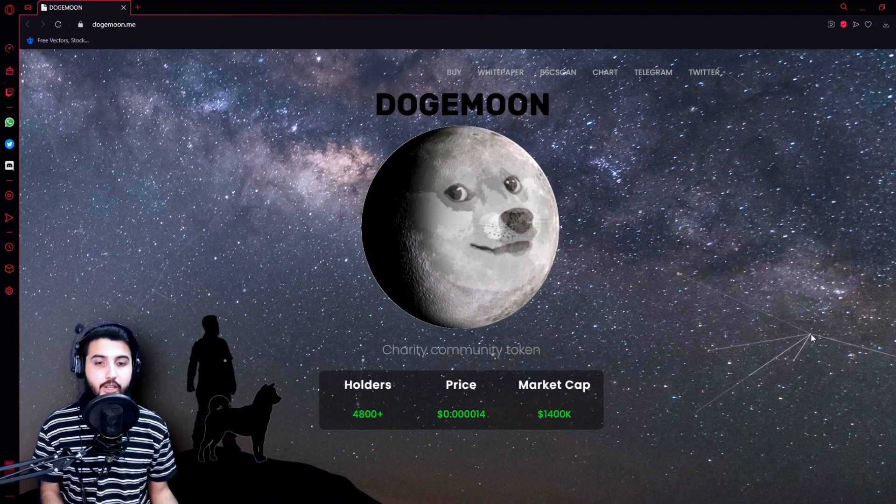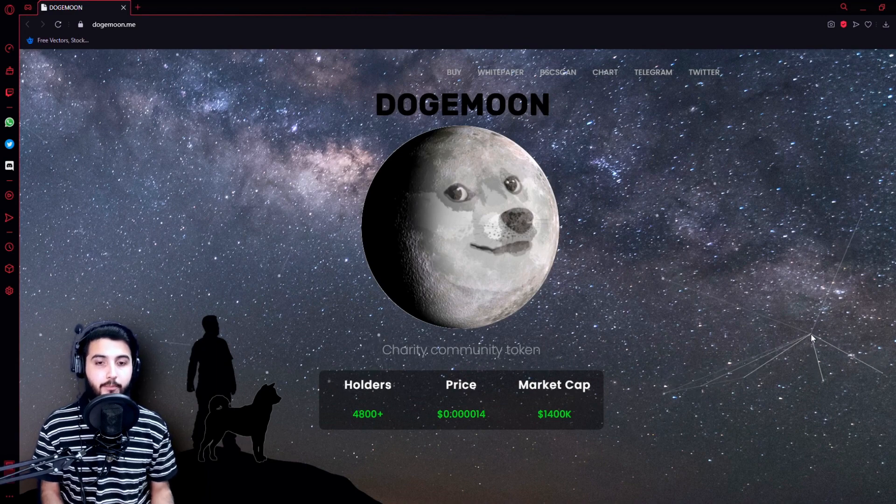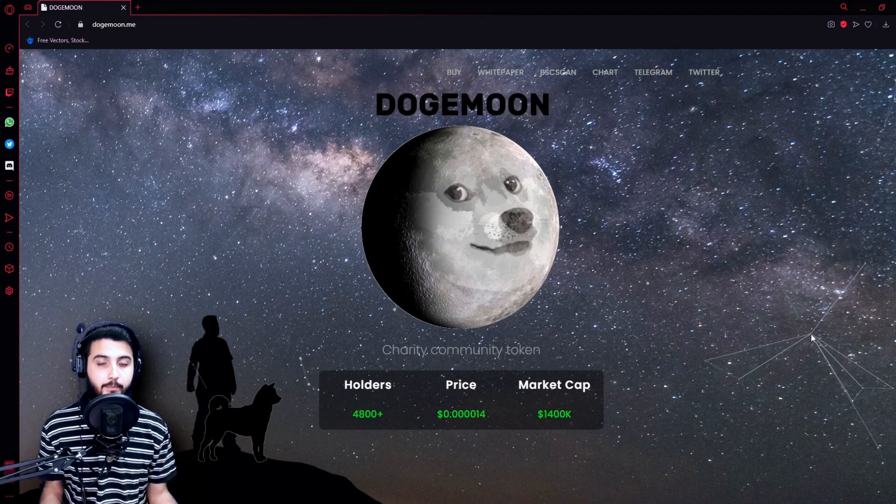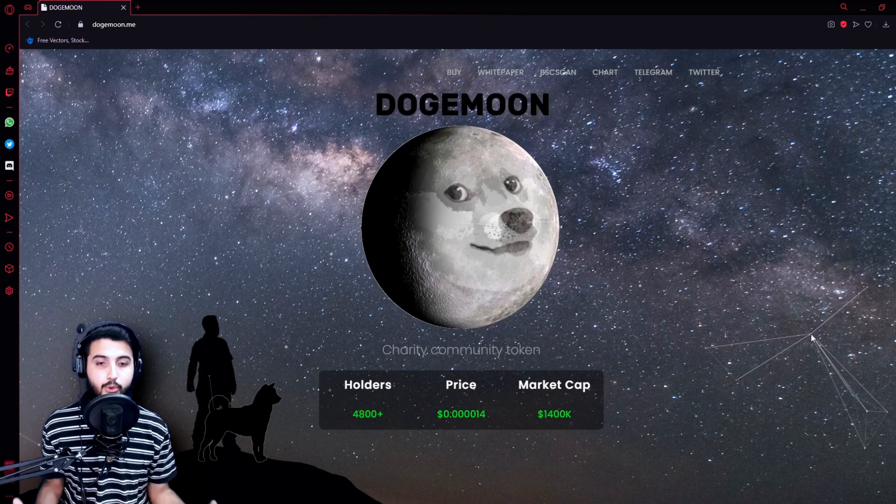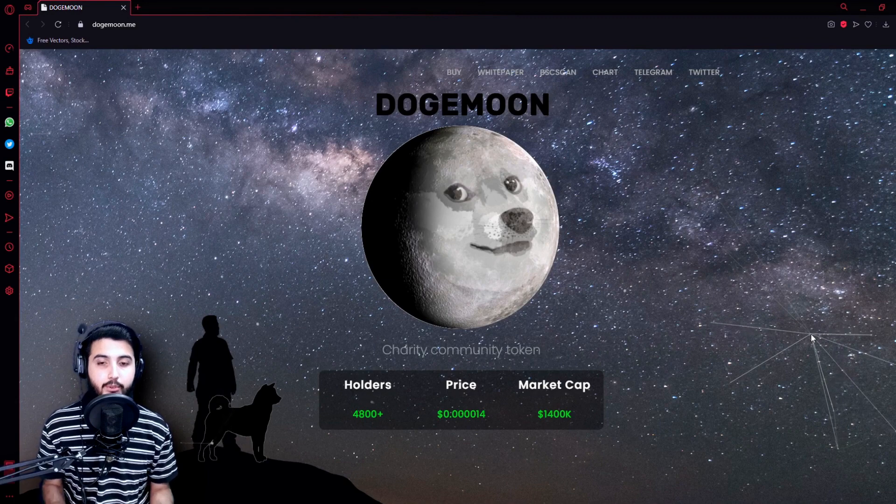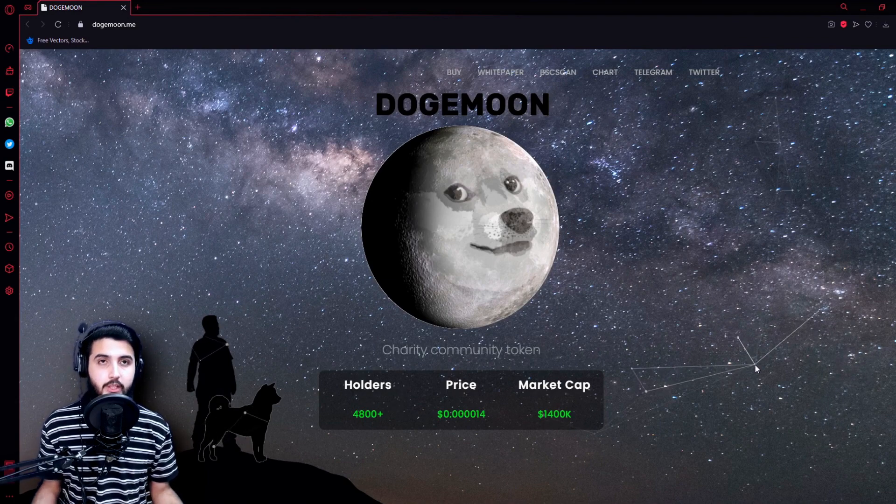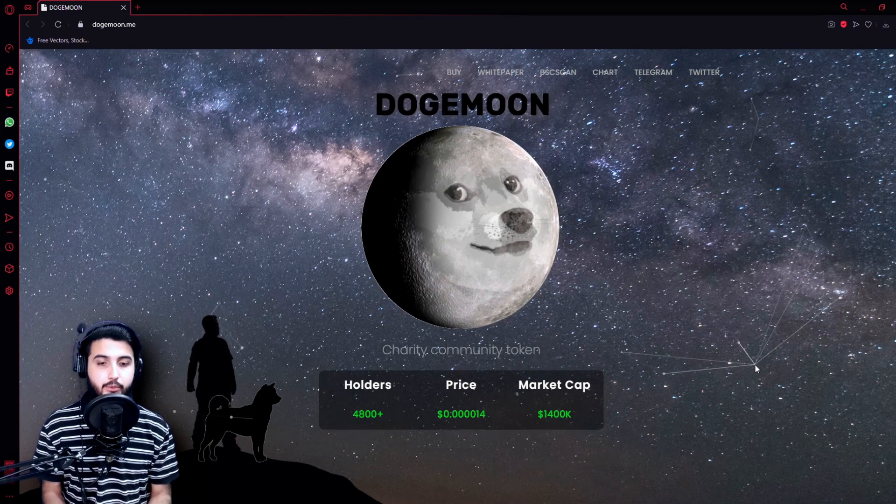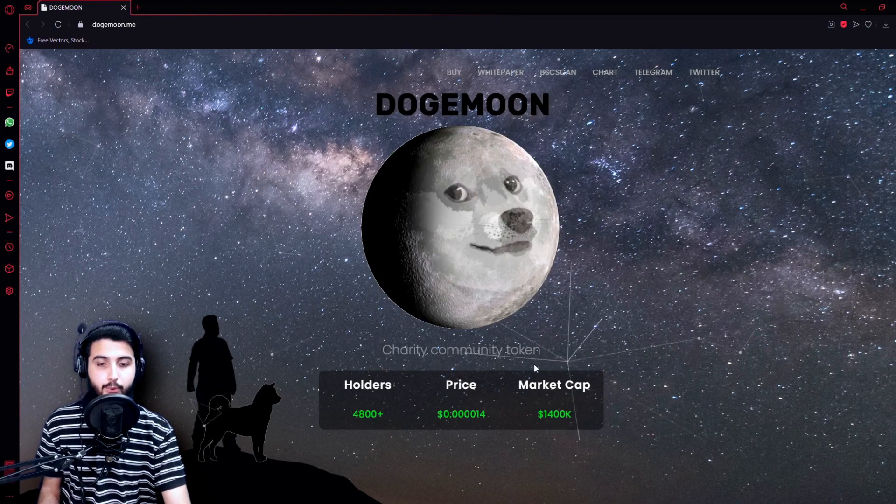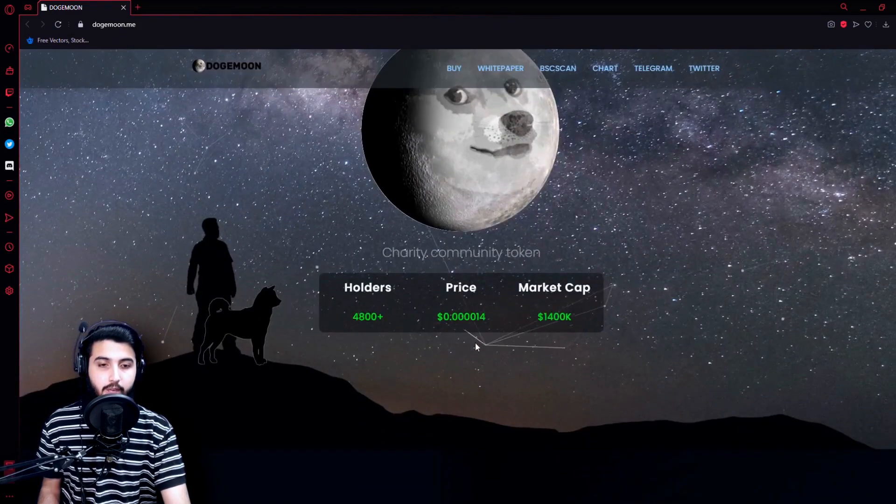It is a truly decentralized community-run project that is changing lives by donating to charity such as UNICEF Children's Charities and Able Child Africa. For every milestone achieved, Doge Moon could be the next 1000x project just like SafeMoon. Let's check their website for the information. They have 4,800+ holders, the price is $0.000014, market cap is $1,400,000.